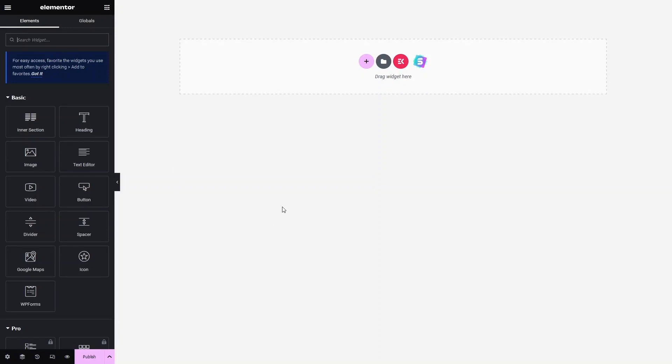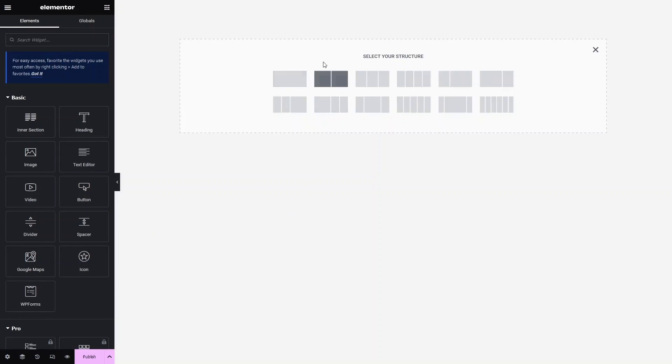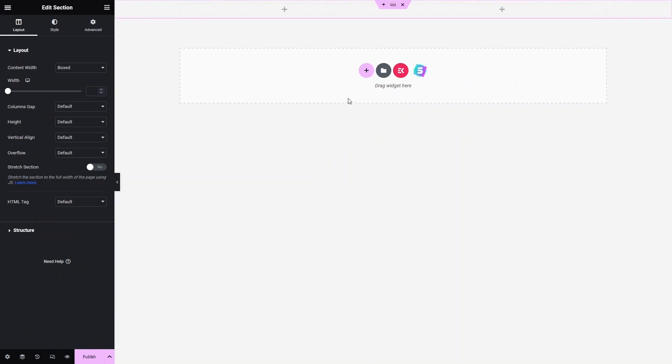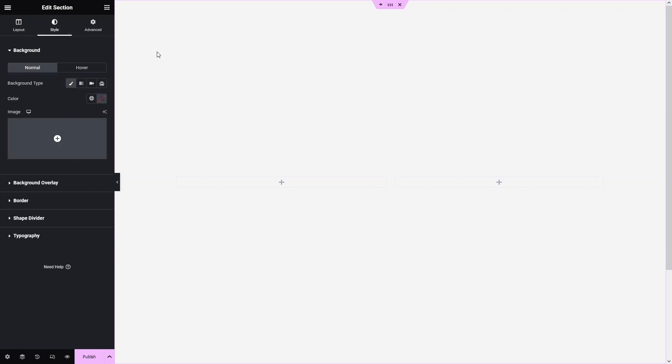So we are inside the Elementor editor. To create the banner, first I have to create the section. I'd like to have a two-column structure, and in that structure the height would be 'fit to screen'. Now I have to add the background color to our section, so let's click on the section and go to Style.